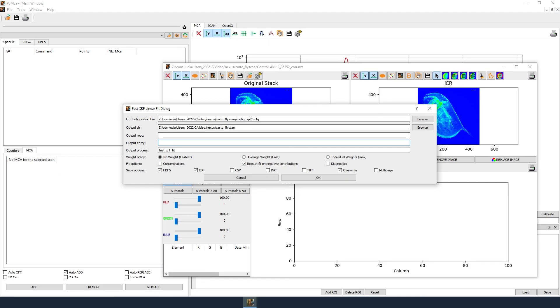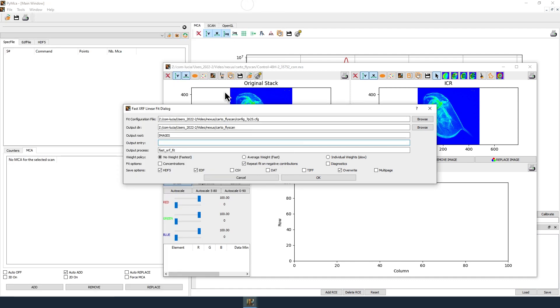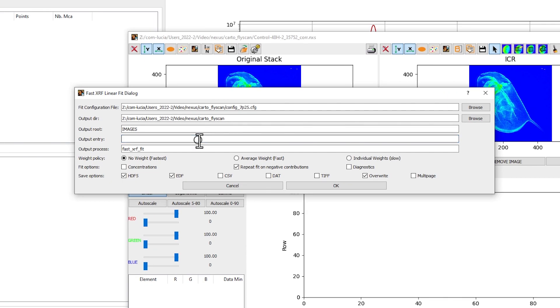In Output Dir, select the directory where you want to write the results of the fit. In this directory, a directory images will be automatically created to store the fitting results. In Output Entry, write the name of the map without the extension. To reduce error, you can copy paste the name from the file explorer.